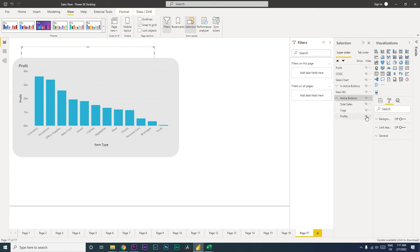This is the tutorial on how to create navigation tabs within a page in Power BI without having to create multiple tabs. I hope you found this video helpful — please consider subscribing to my channel for more such tutorials.